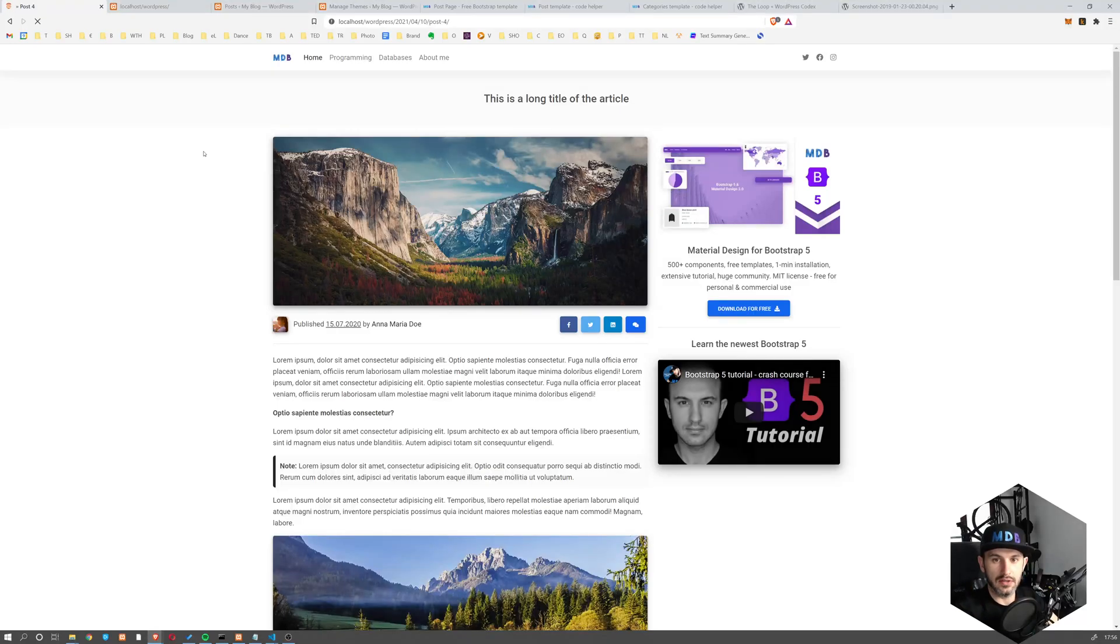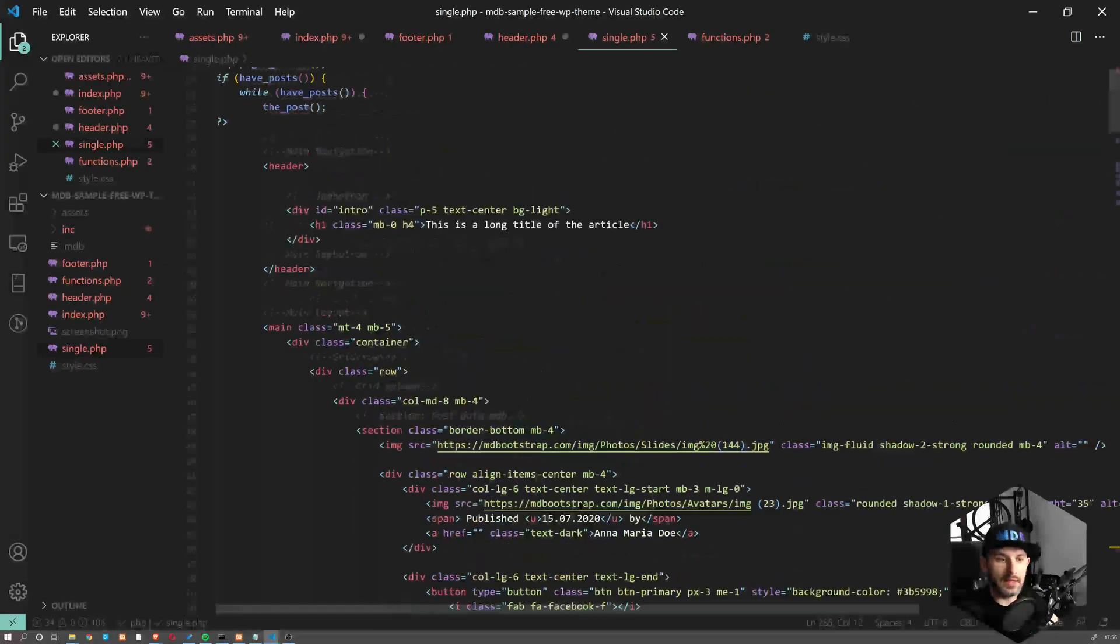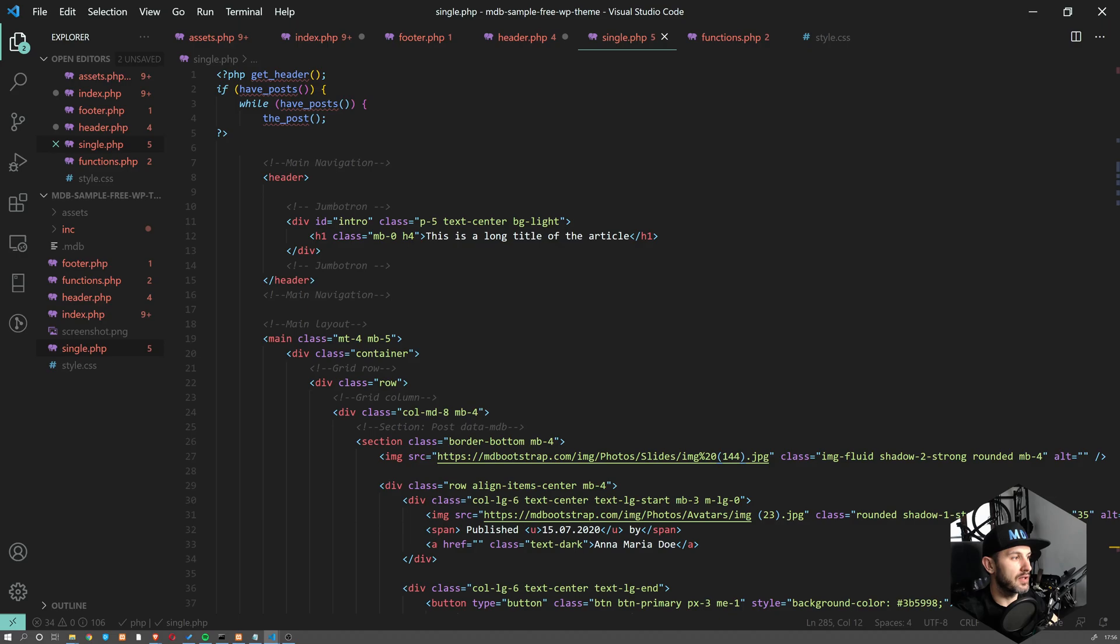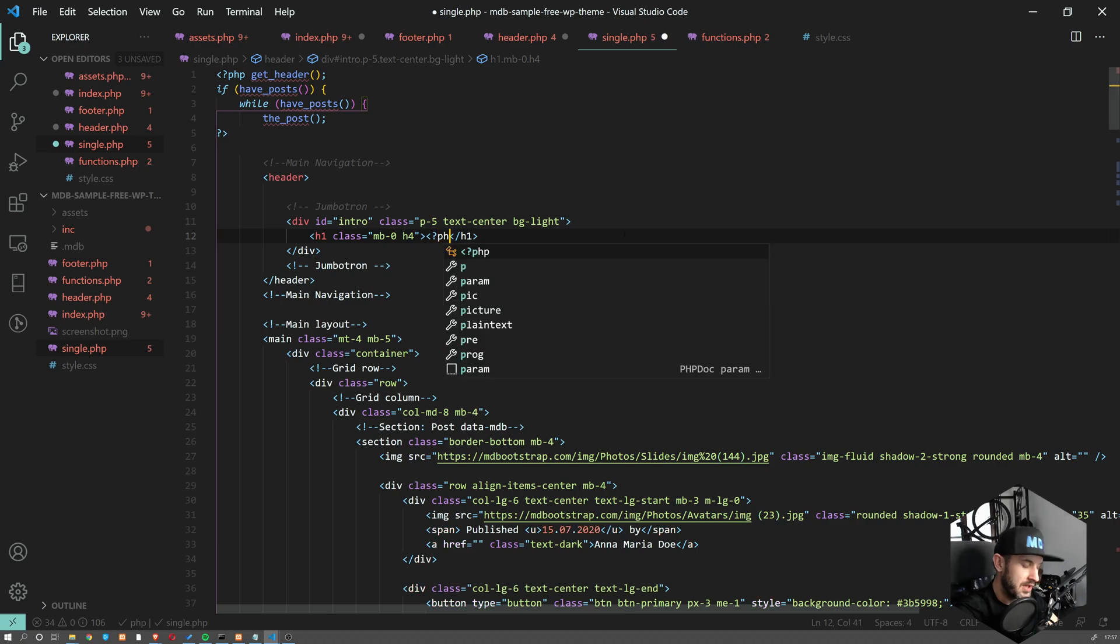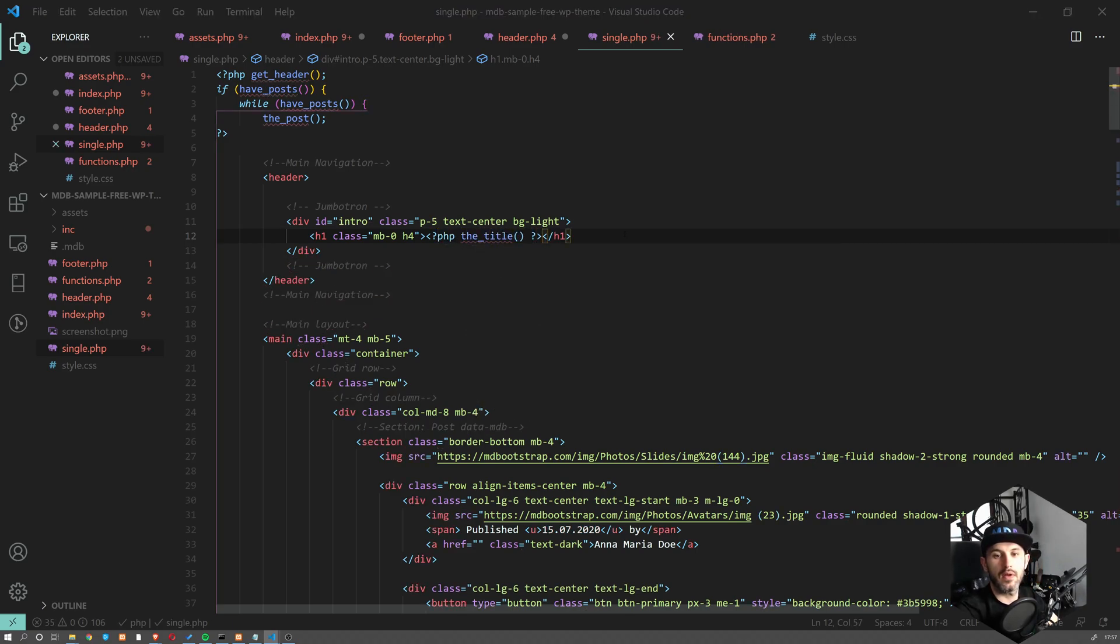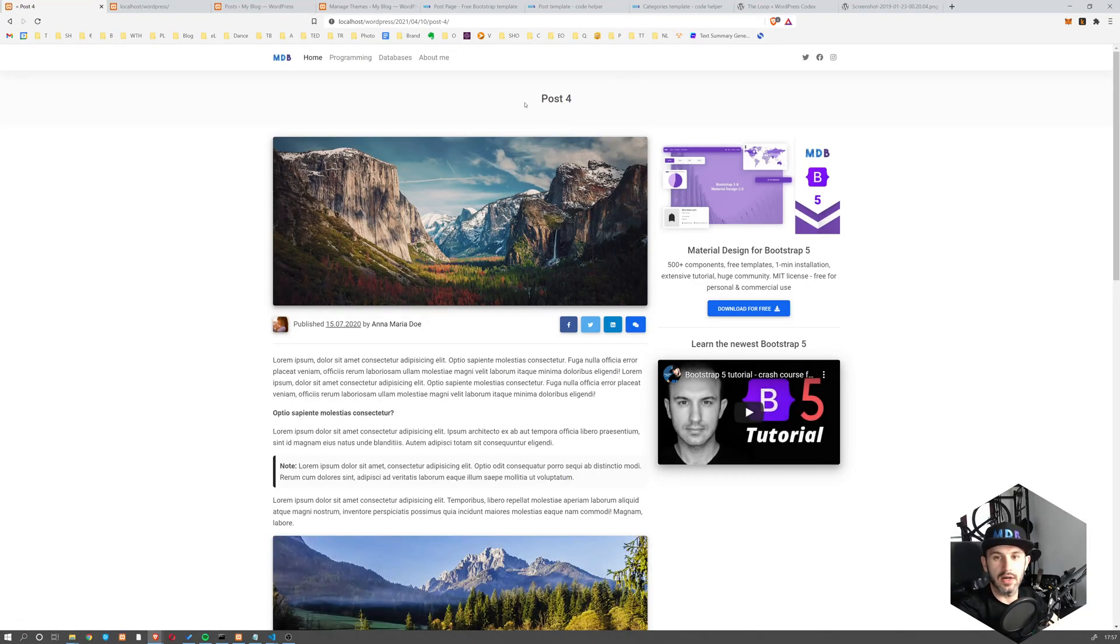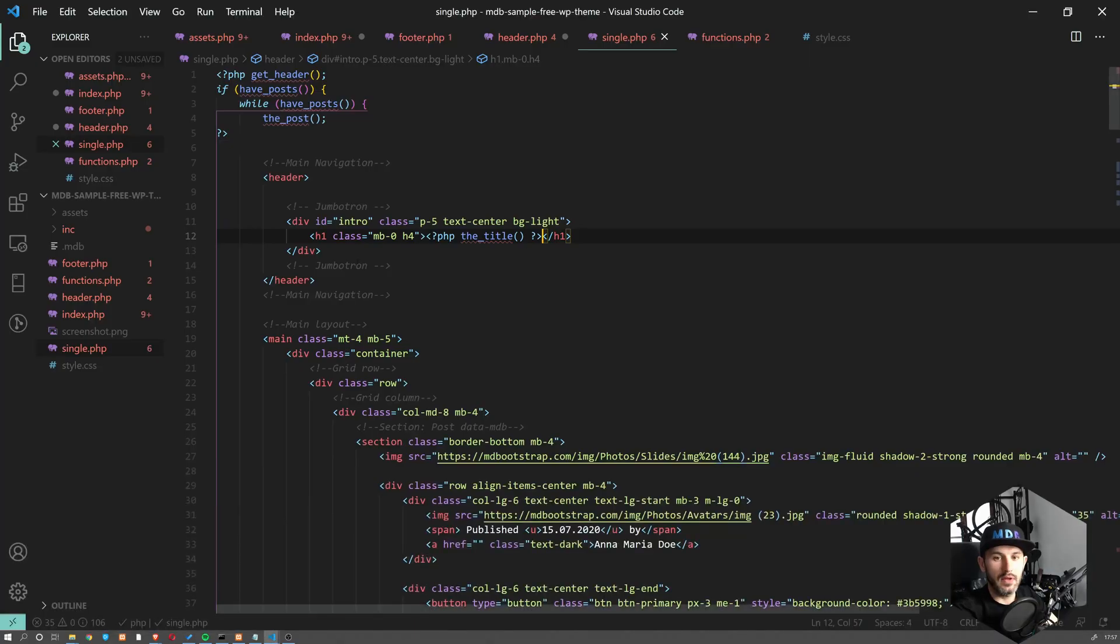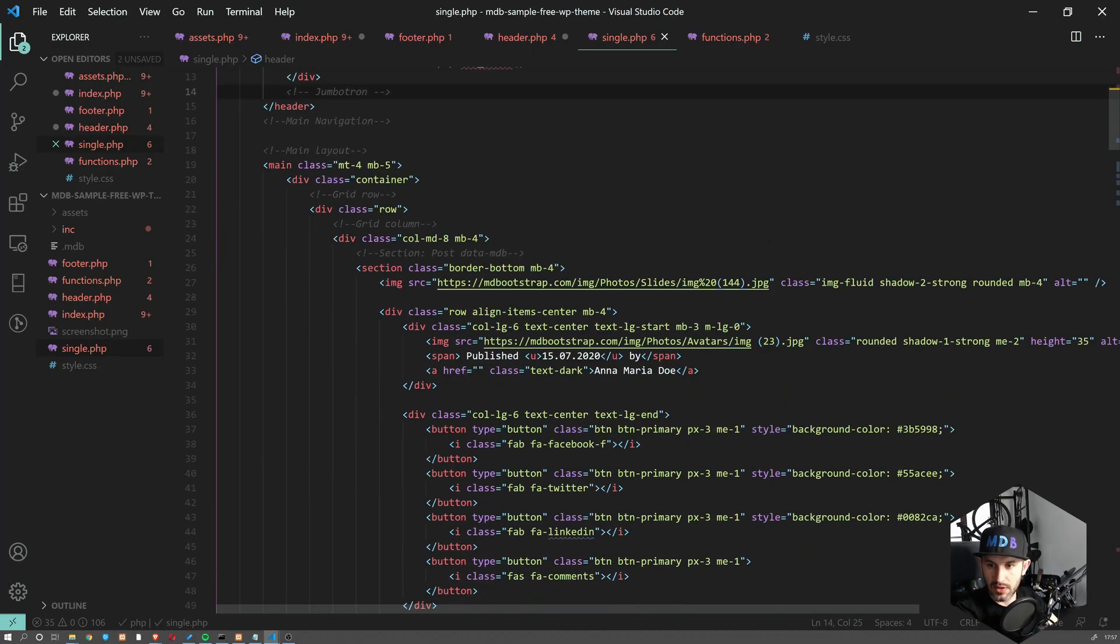So we didn't screw up anything. But now what we can do, we can very easily use PHP the_title. And this will change our title to the one which we have over here. So now we already have this. What do we have here?